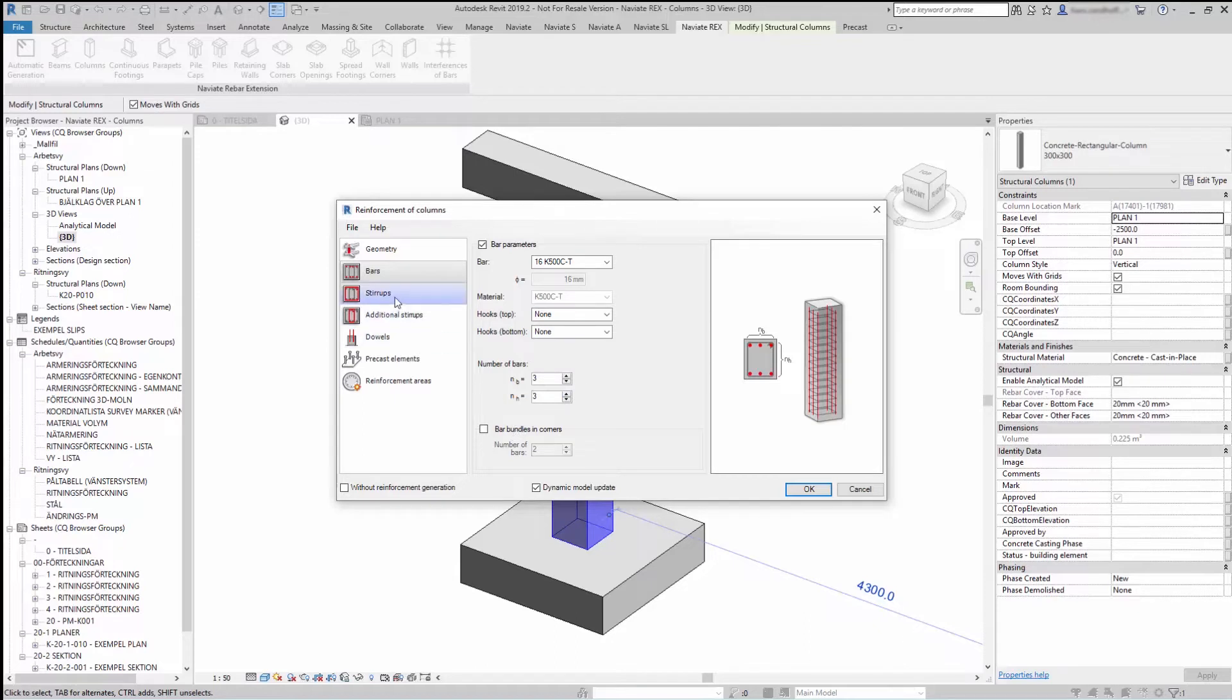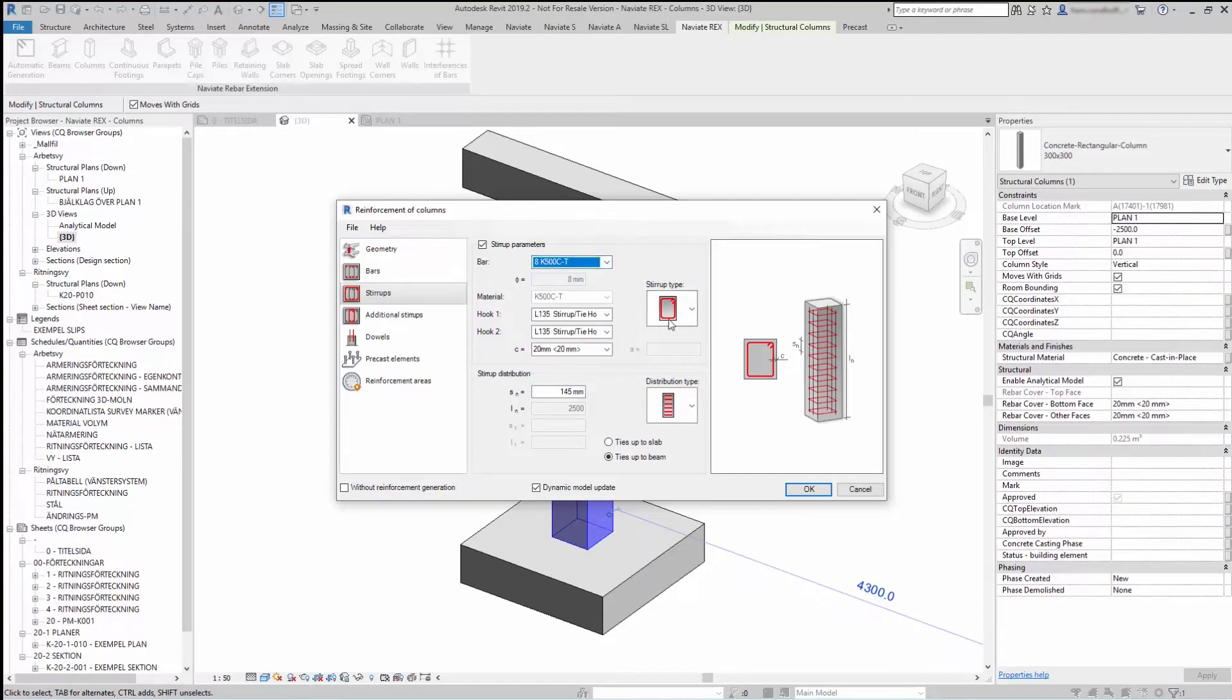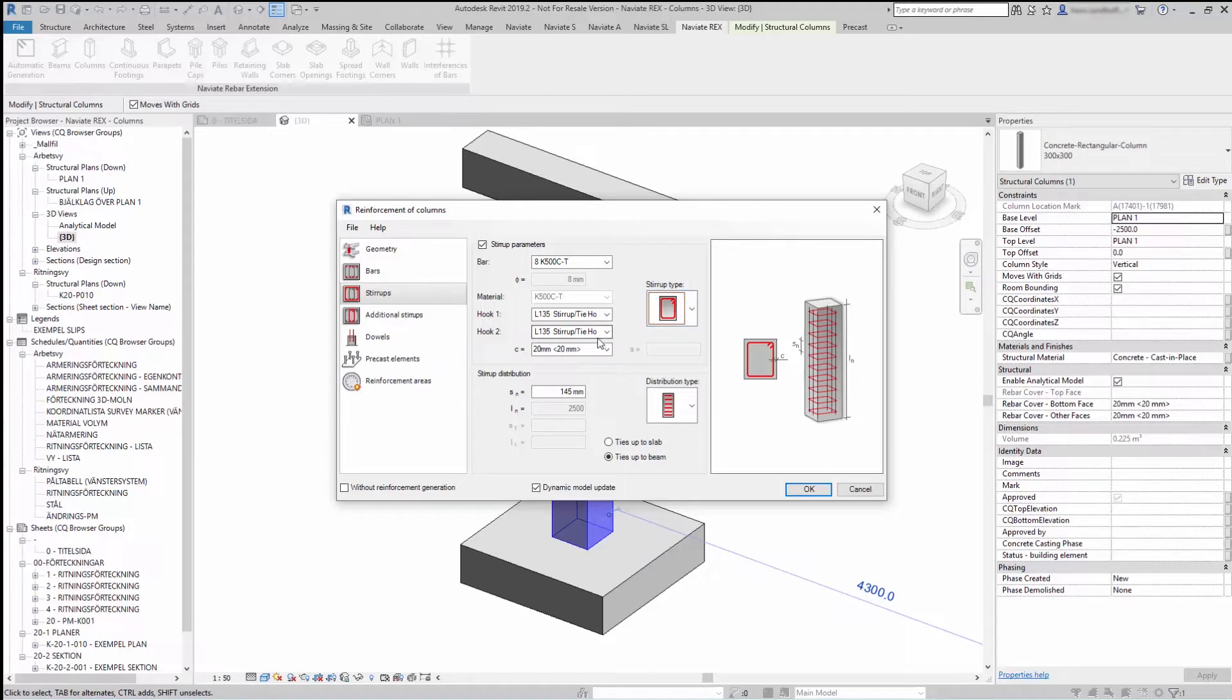Under Stirrup you can find the stirrup type you want to generate. Under Stirrup type you can select the bar and hooks. You can also select the stirrup distribution.